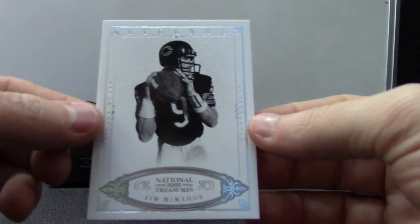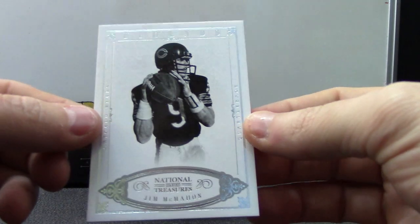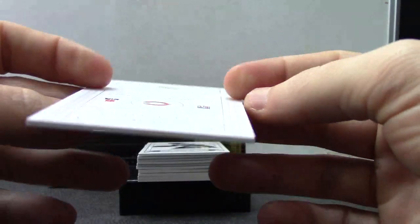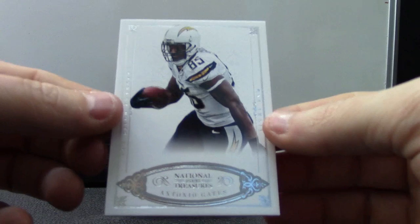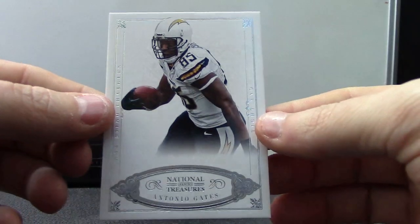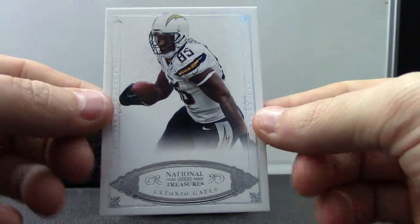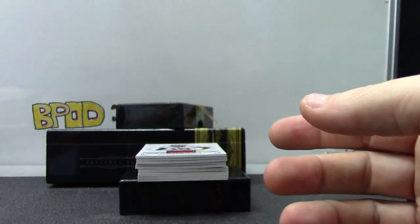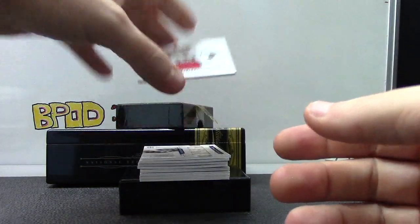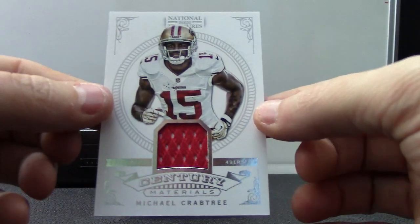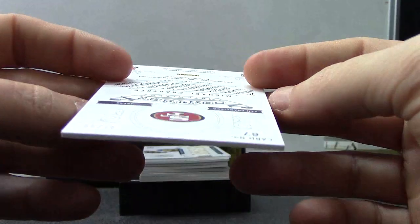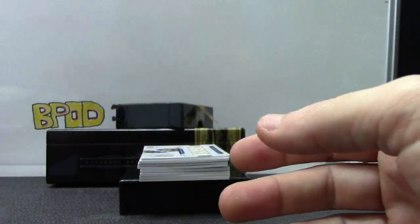We have Jim McMahon. And that's numbered to 99. Antonio Gates, 99. Crabtree, Jersey, 99.